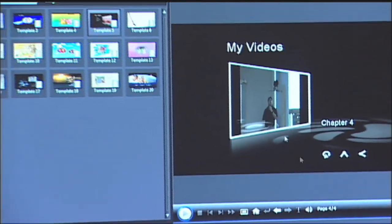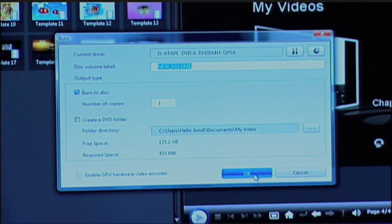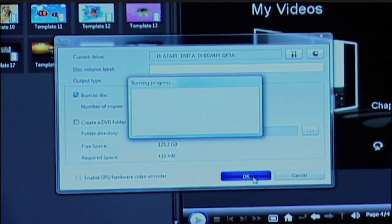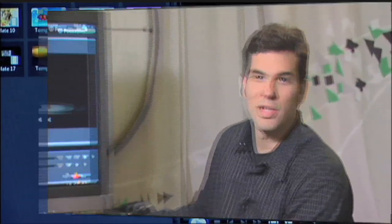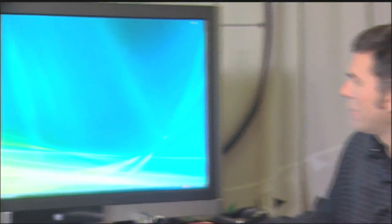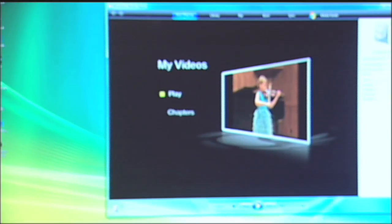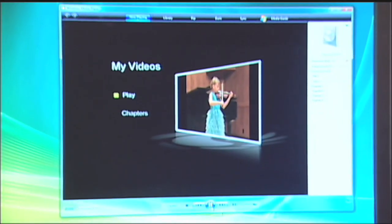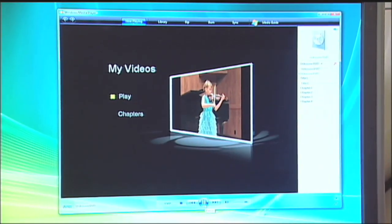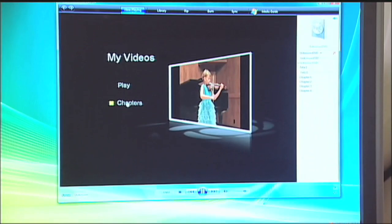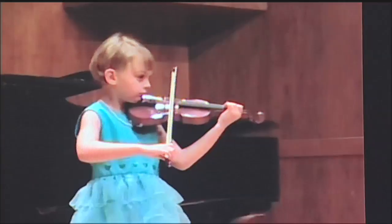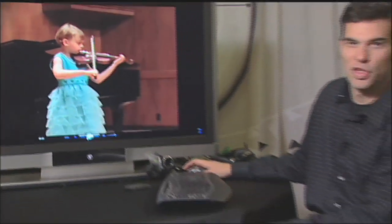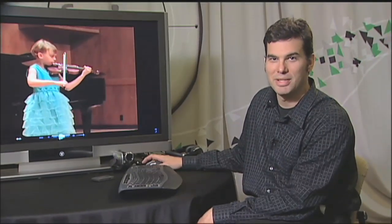To do that, we'll simply select the Burn option. We'll select our drive. We can give the disc a name and the number of copies, and we'll press OK and it'll burn a disc. The burn process was successful. Now we're going to test our DVD to see if we'll be able to play it back on our home DVD player. To do that, I insert it, and I've opened it with Windows Media Player. And as you can see, our menu's working great. I have the Play option, or I can select individual chapters. Now friends and family will be able to enjoy my daughter's first violin recital on their home DVD player. They don't need a PC, they'll simply be able to use the disc and play it back at home.